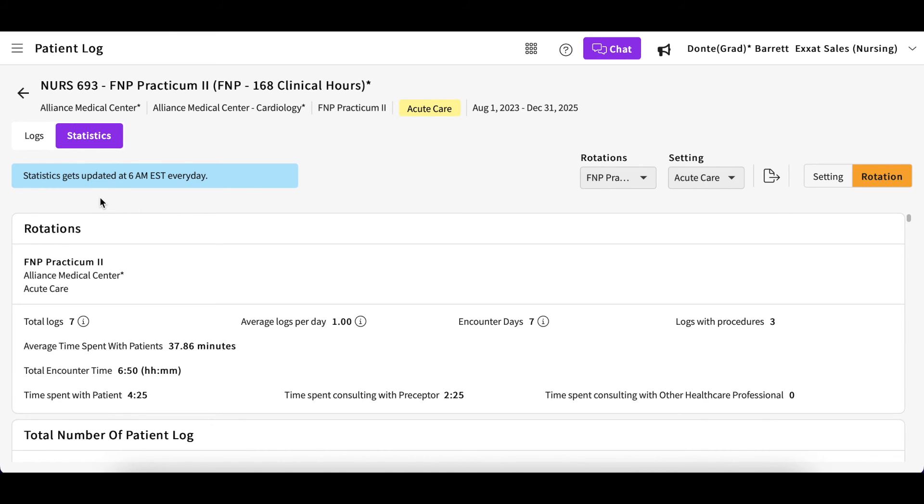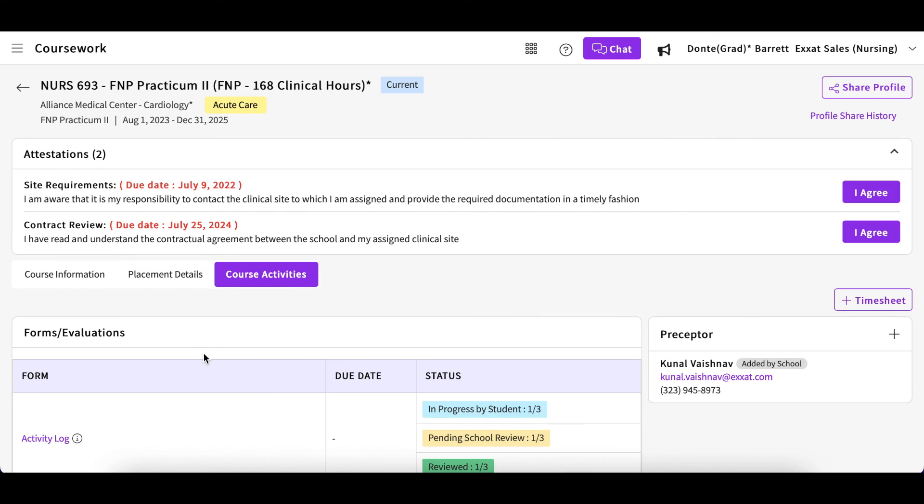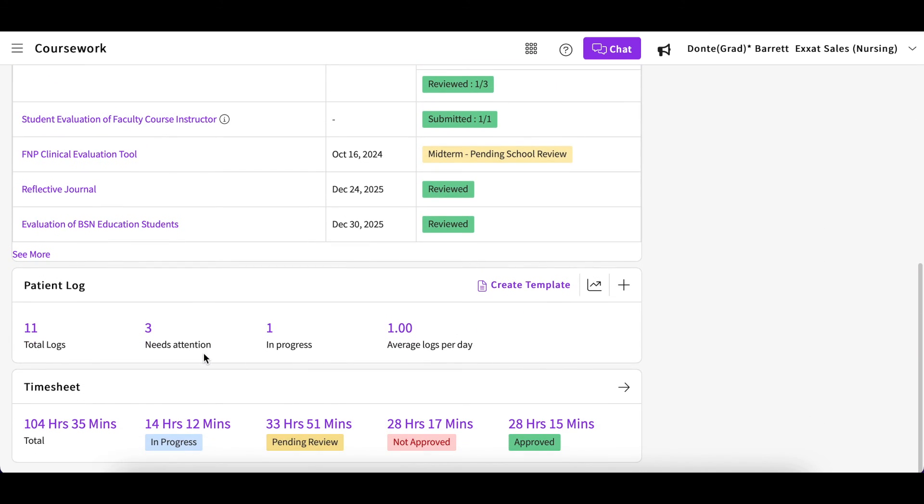For specific details on graduation requirements, please refer to your educational program. Please note that your statistics report is updated only once daily and updates may not reflect instantly. Thank you for watching our Creating Patient Logs guide.